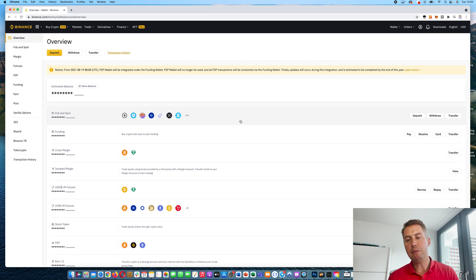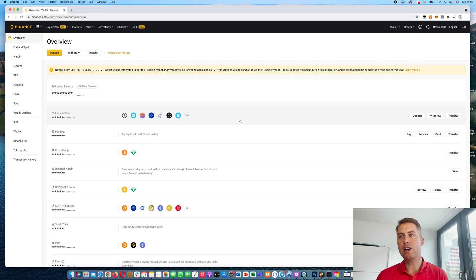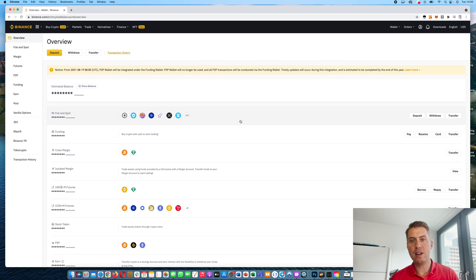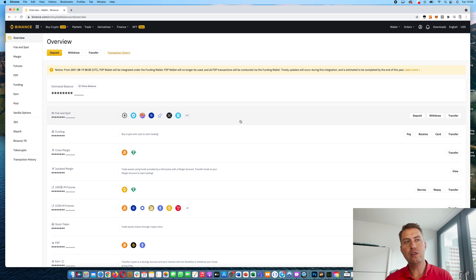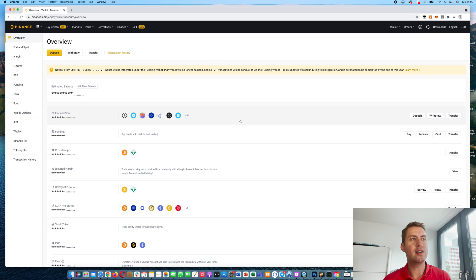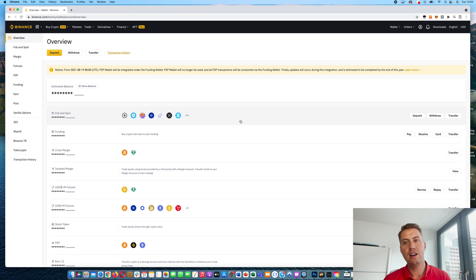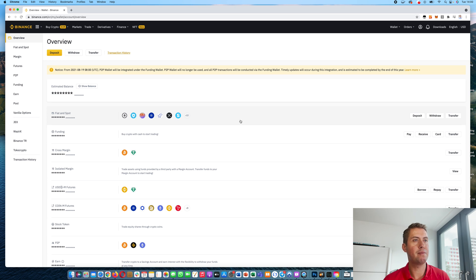Spot basically means it's just a regular cryptocurrency that you own. And when you buy something, it goes into your spot wallet. And fiat is like a real-world currency, like euros or British pound.